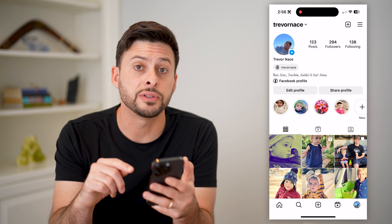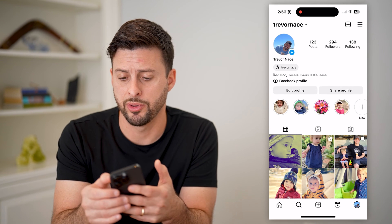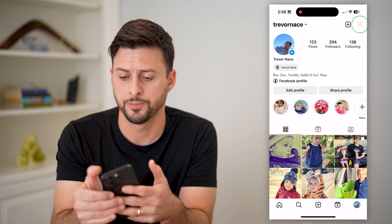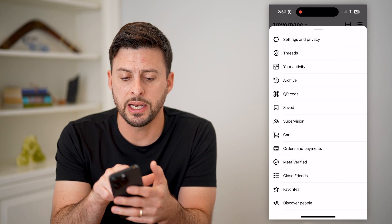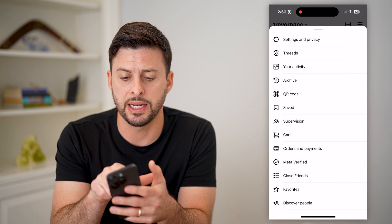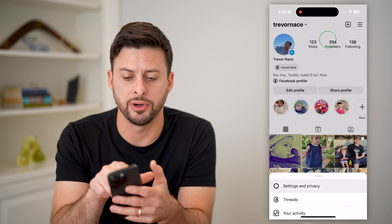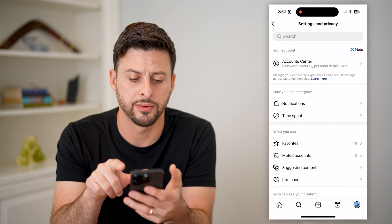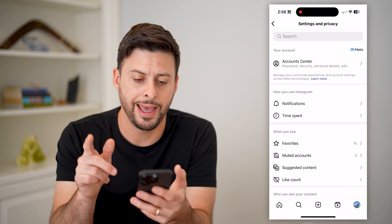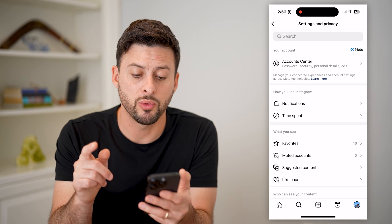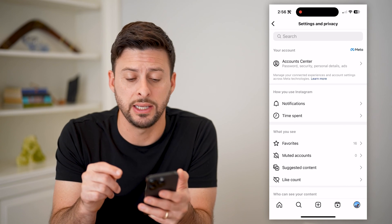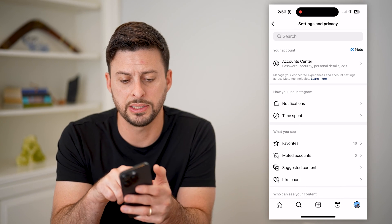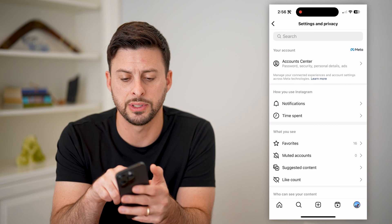At the top right you'll see those three lines — let's tap on those. Now we get into the Settings and Privacy; let's tap on that at the very top. And now that we're in here, we need to get into the Account Center, so let's tap on Account Center at the very top.